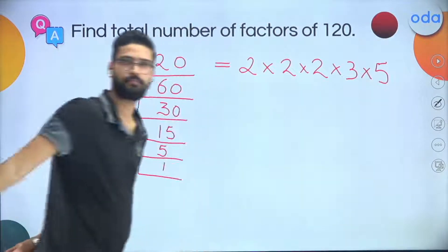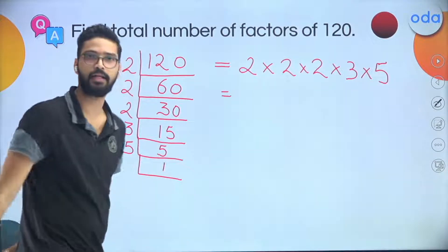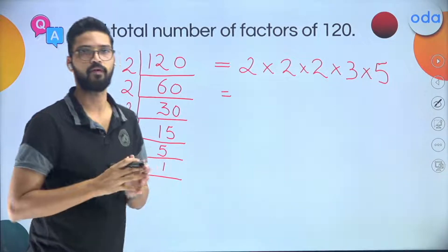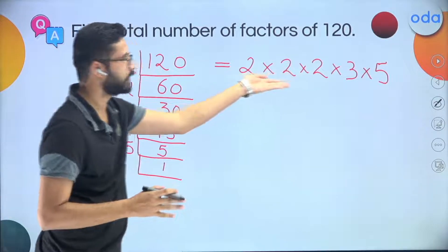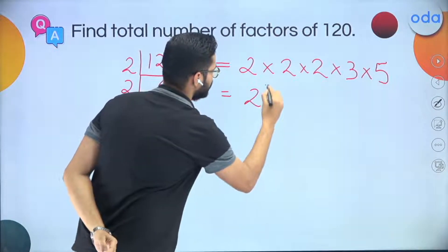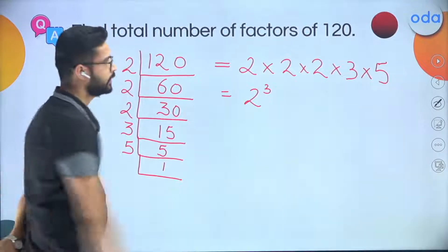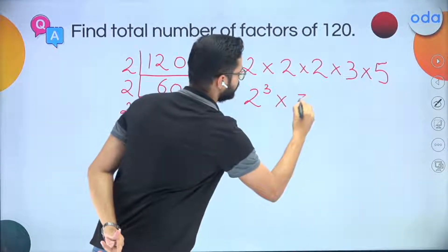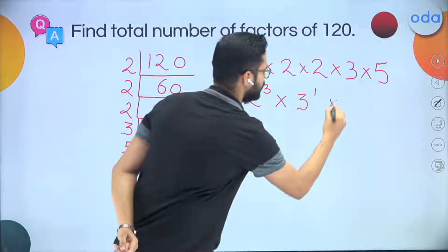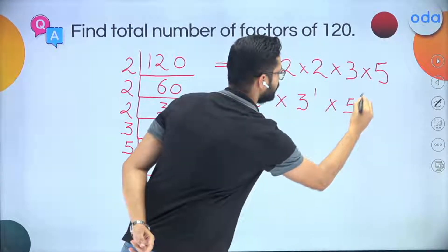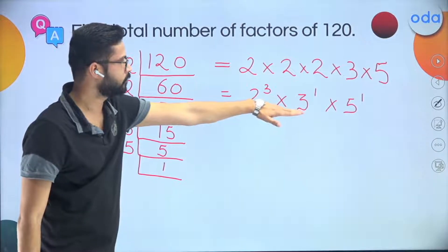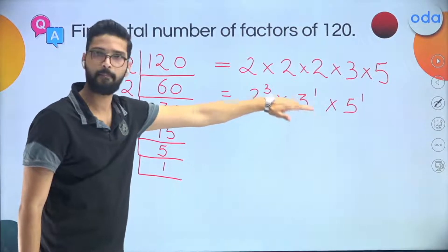Step 2 — write the prime factorization in powers form. How many times does 2 appear? 3 times, so write 2 raised to the power 3. How many times does 3 appear? 1 time, so 3 raised to the power 1. How many times does 5 appear? 1 time, so 5 raised to the power 1. The prime factorization in powers form is 2³ × 3¹ × 5¹.